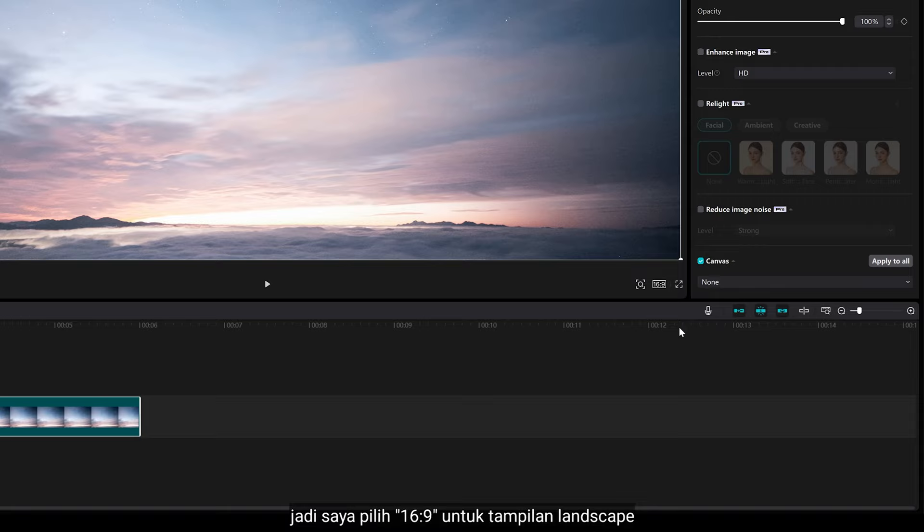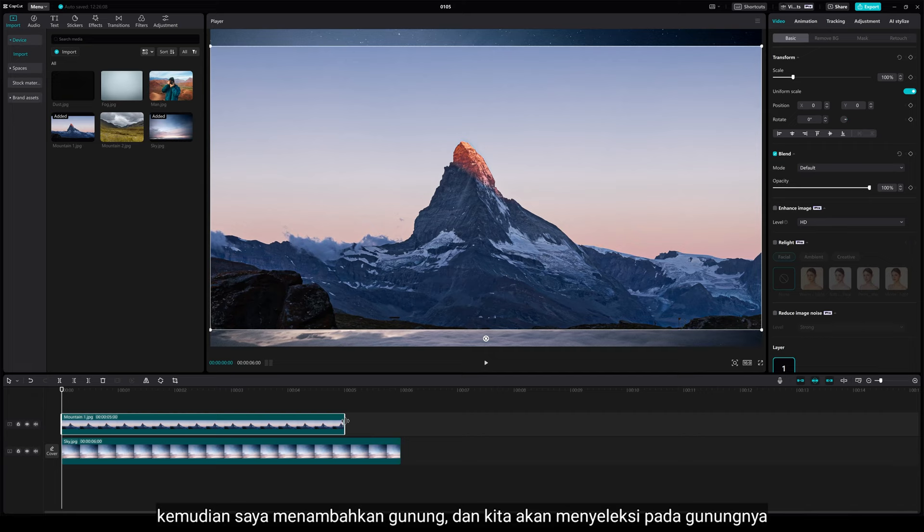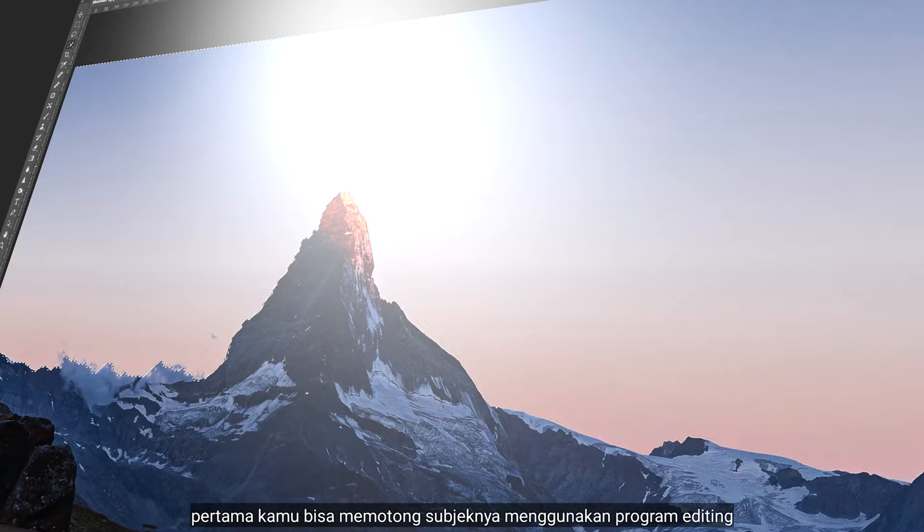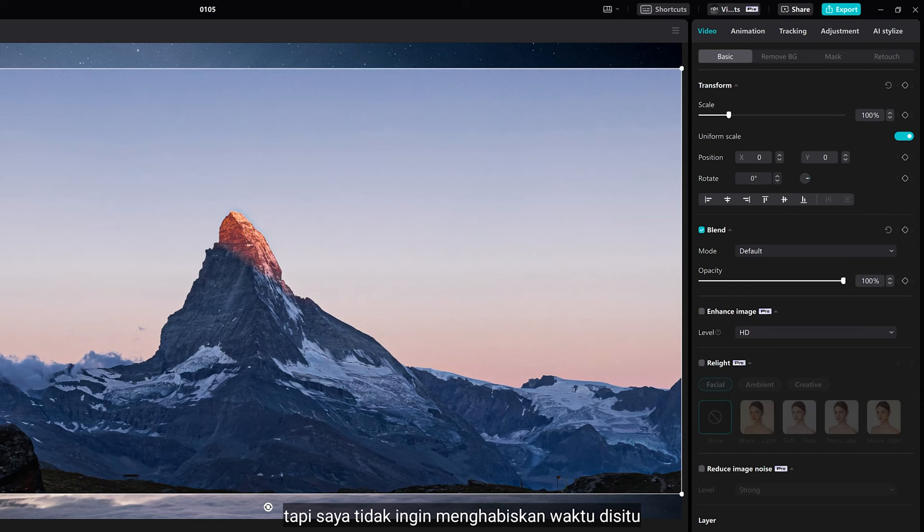Then I add a mountain, and we're going to make a selection on the mountain. By the way, before you import these photos, you can cut out the subject using an editing program and save as PNG file. But I don't want to spend my time there, so in CapCut we have an automatic tool.